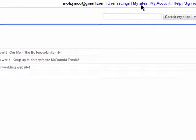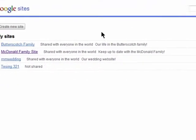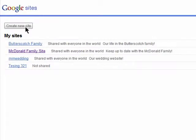You'll always be able to find them here under the My Sites section. You'll see a list of your sites and you can easily begin to create a new one right from here.